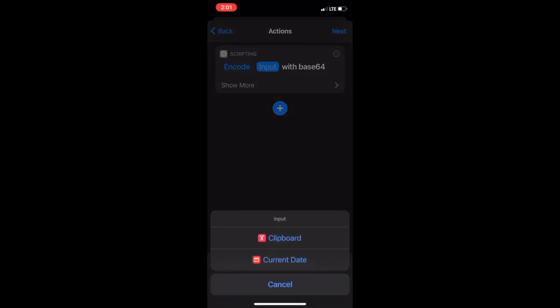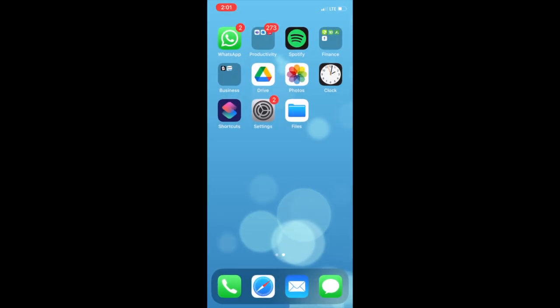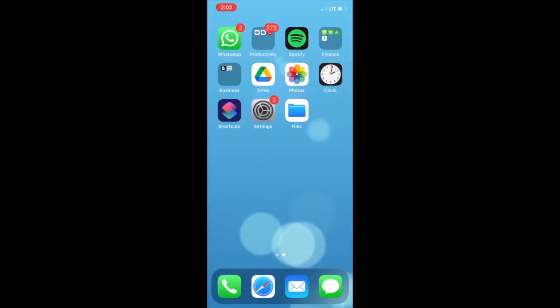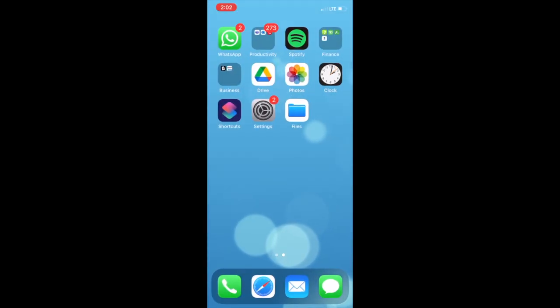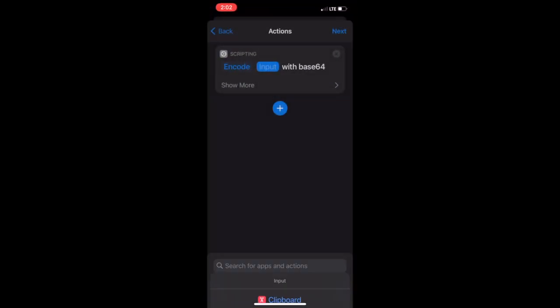Now, leave the app running in the background and open the files app. Tap share on your sound file again. And once again, click copy. Now, go back into the shortcut app. Tap and click clipboard.